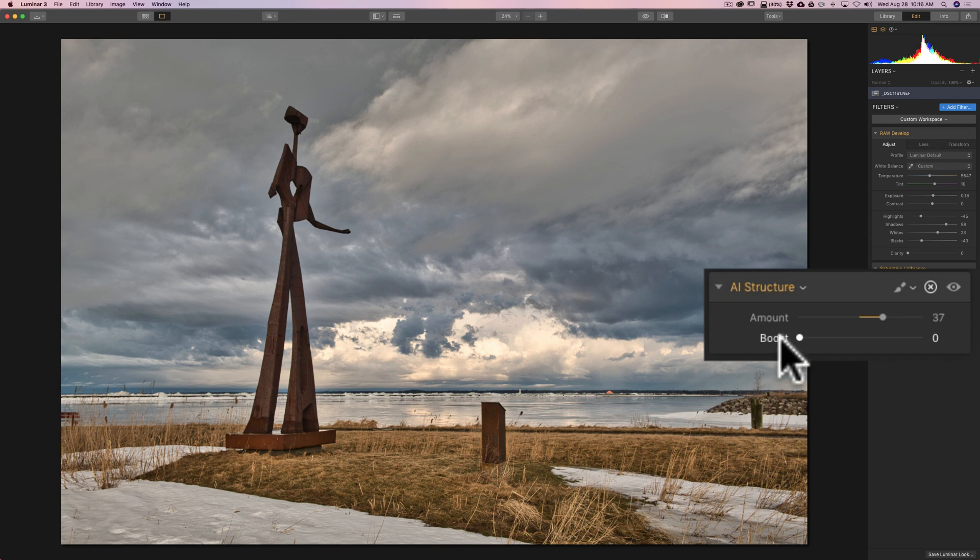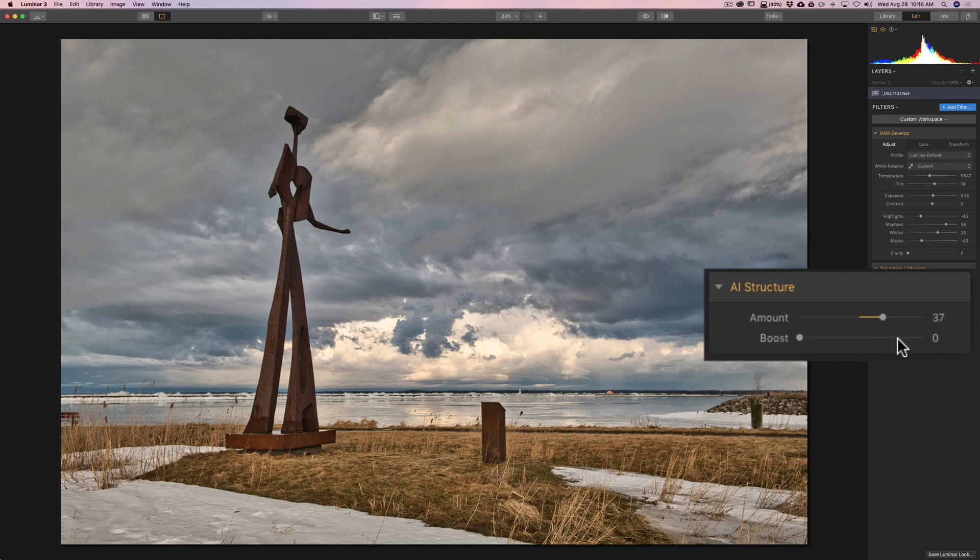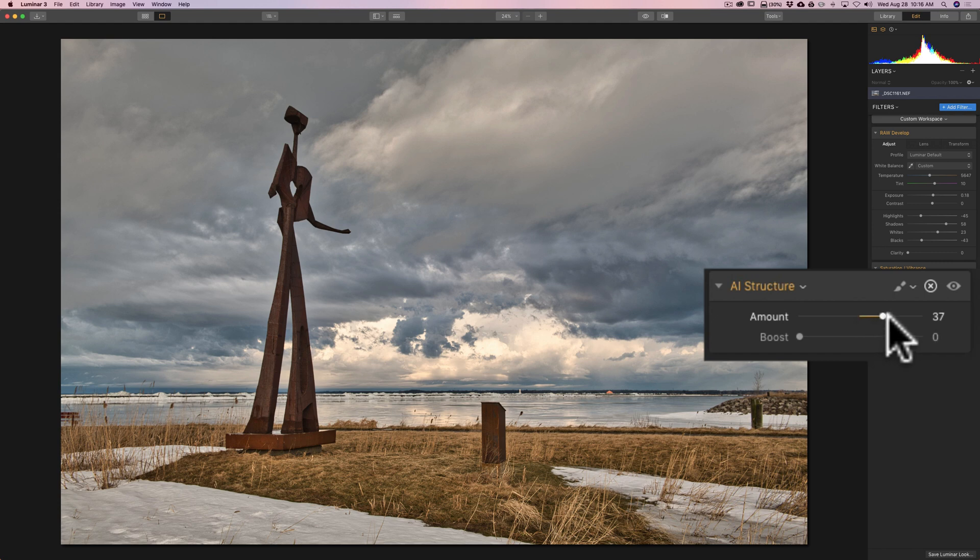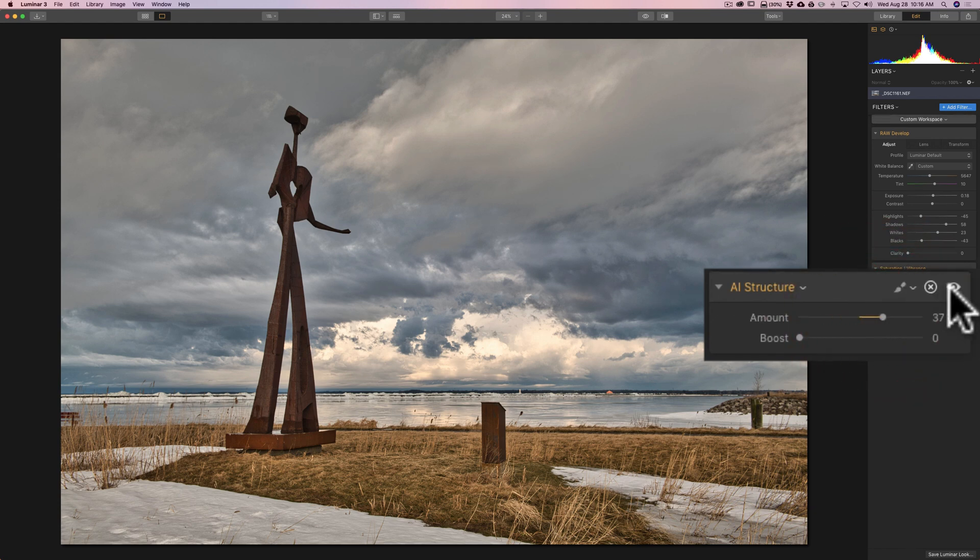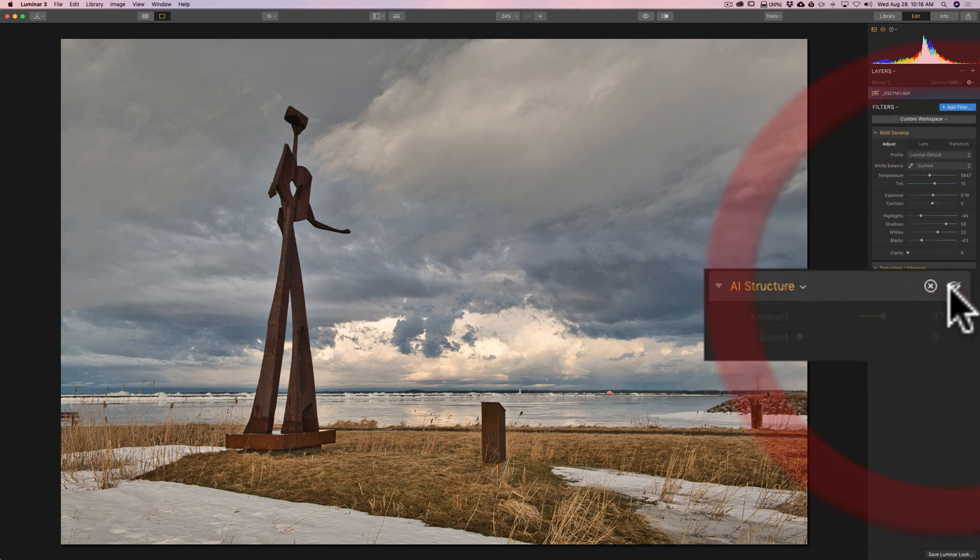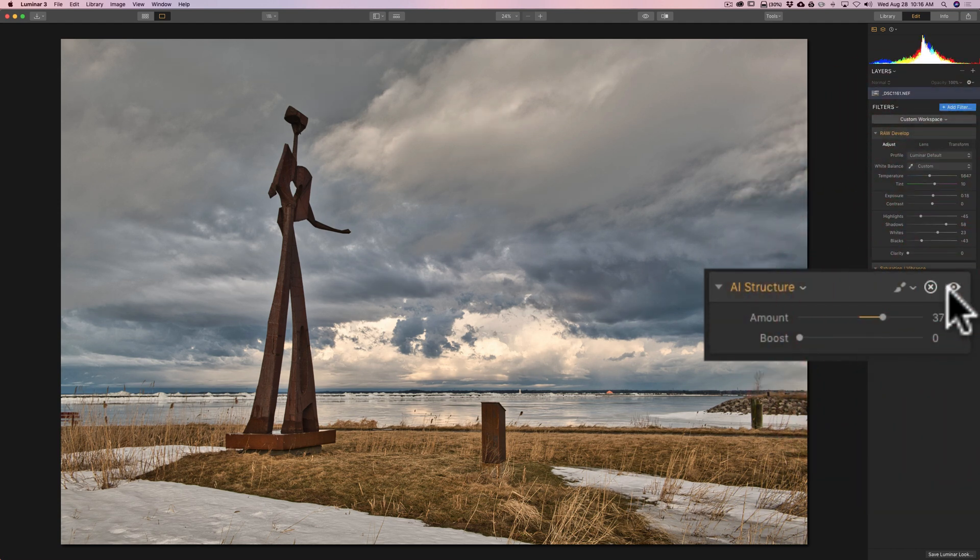Well, while experimenting with it, I found that it's kind of a more fine detail control. Meaning, if I keep this amount slider around 35 to 40, I like what it did to the sky. There's before, there's after. If I move boost to the right, watch what it does to the grass.